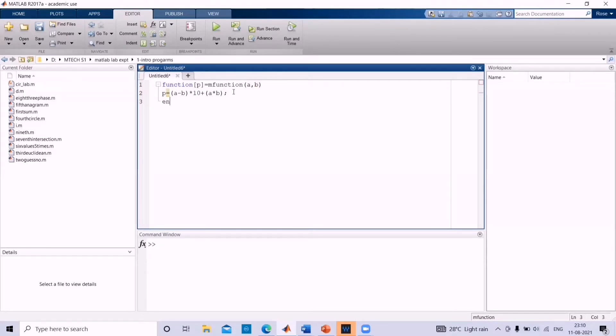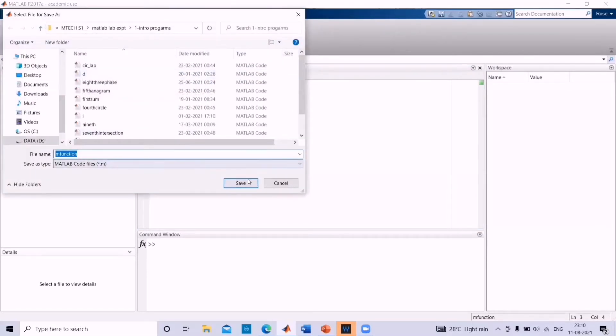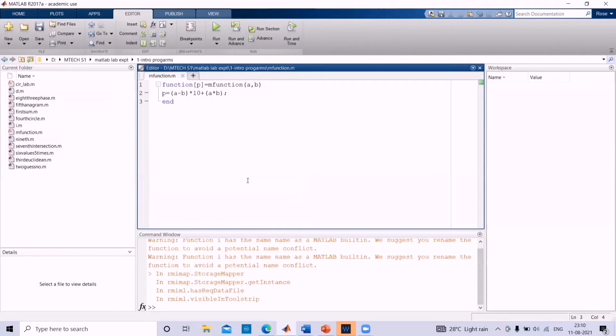And then put end. Now, save the function as m function. Now, open another script file.